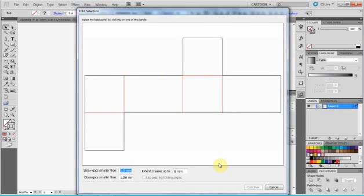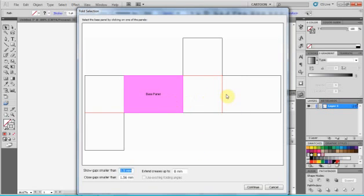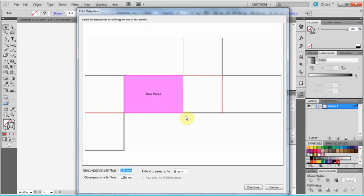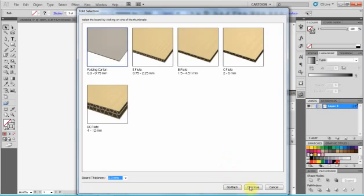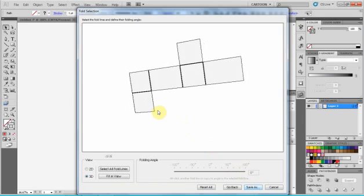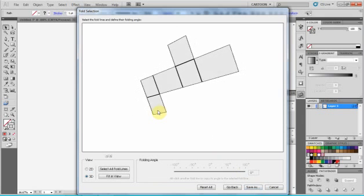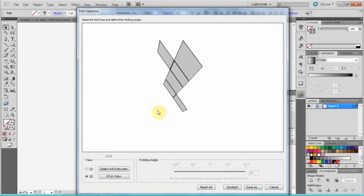We get back to this window where we can see our box. We have to choose the basic part, the base panel of the box which is going to be the bottom. Then we can select the paper, the carton, the board we're going to use. And then we can see how it folds.